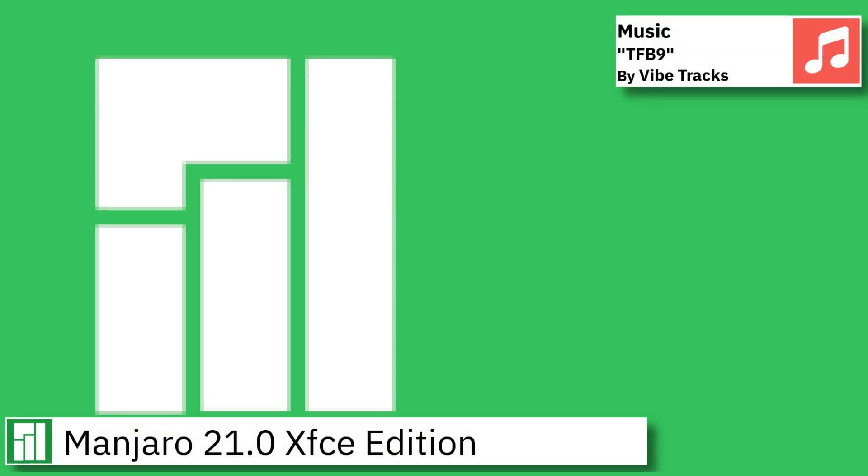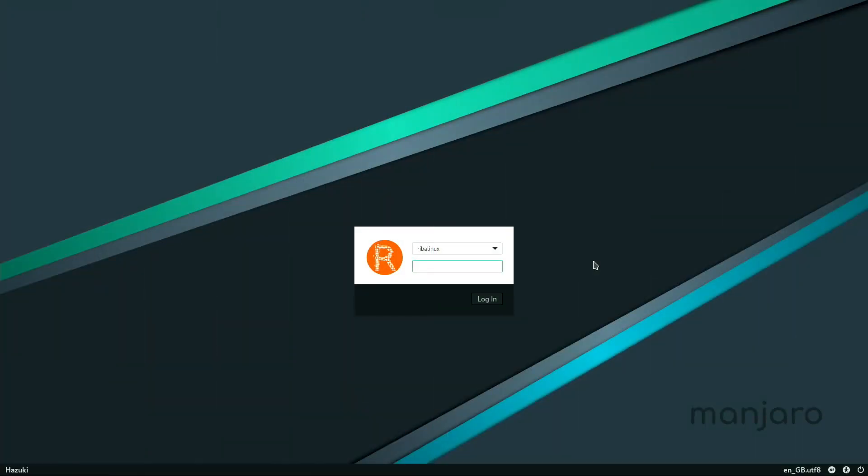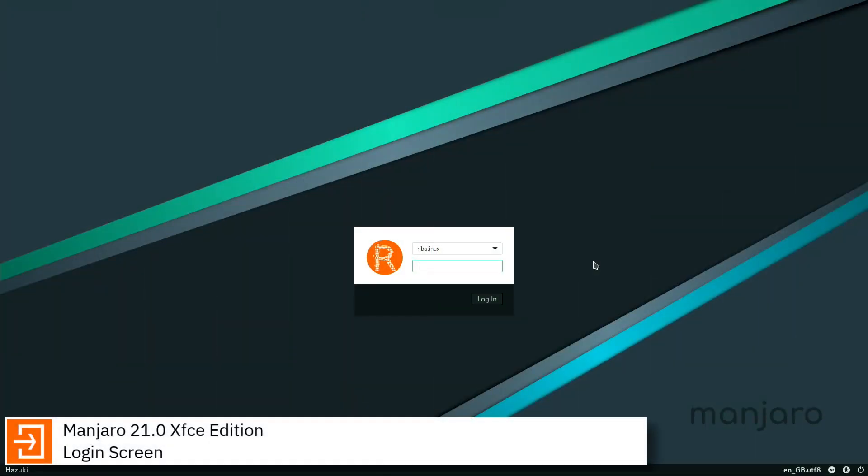Welcome back to the channel. In this video, I am going to show an overview of the latest version of Manjaro Linux with the XFCE desktop and some of the applications pre-installed.